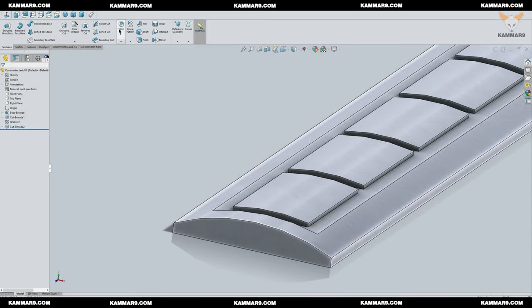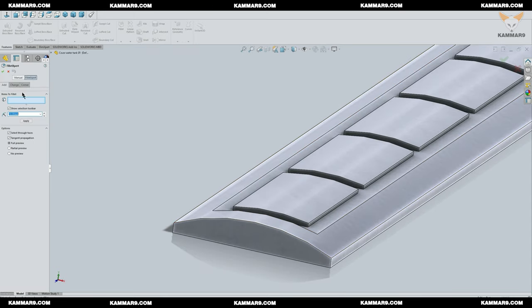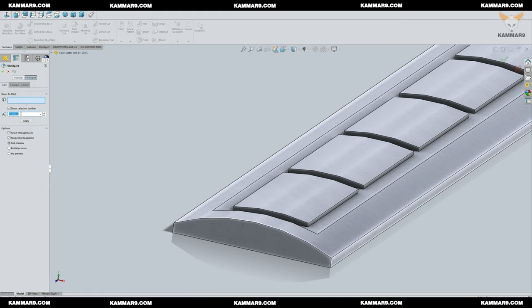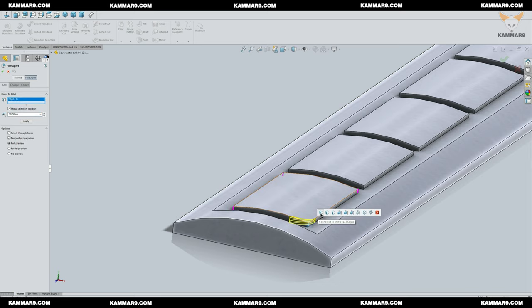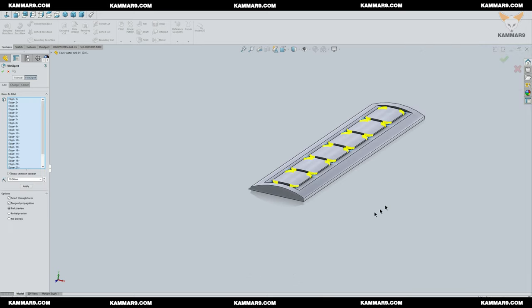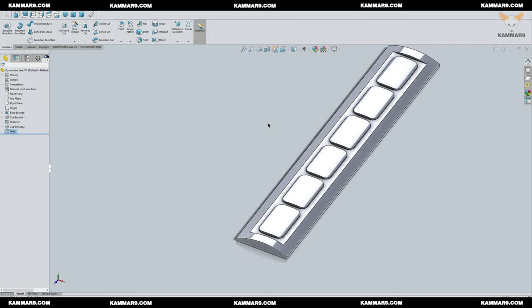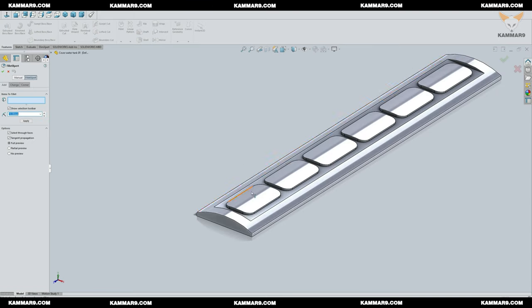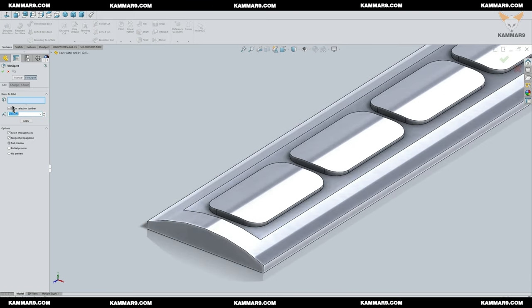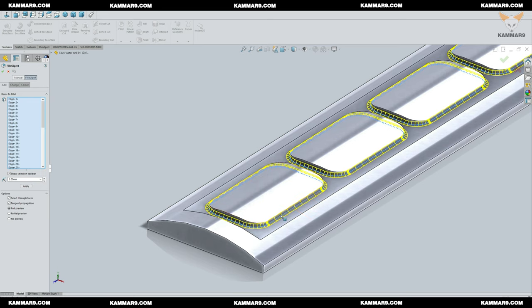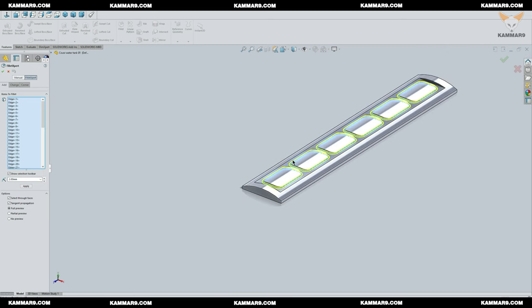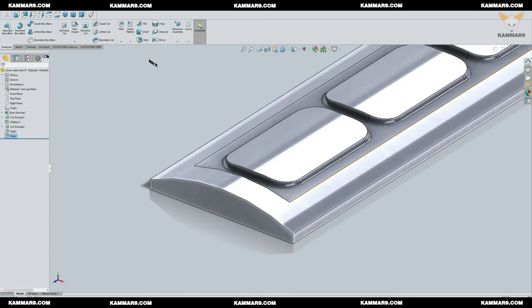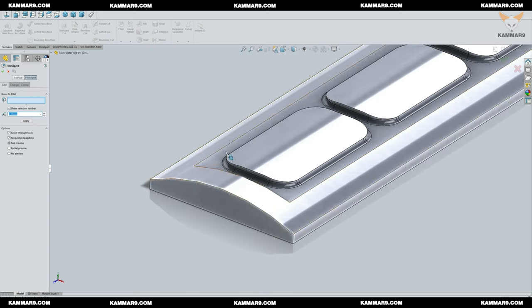To add some detail, I want to use fillet. In the fillet option, I will choose fillet expert and change the value and select these edges. I will apply another fillet detail, just changing the value, then select the edges I want. Repeat it once more.